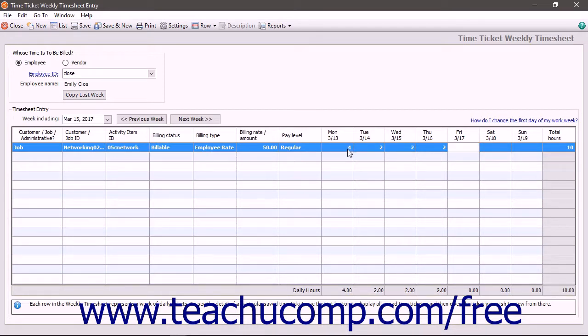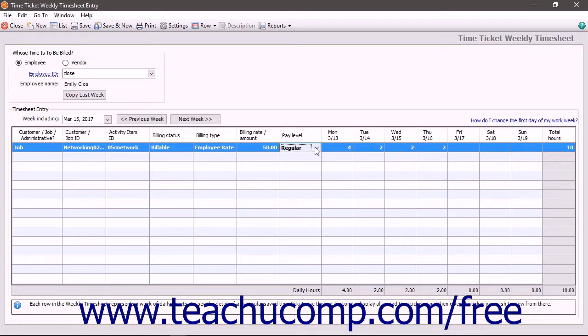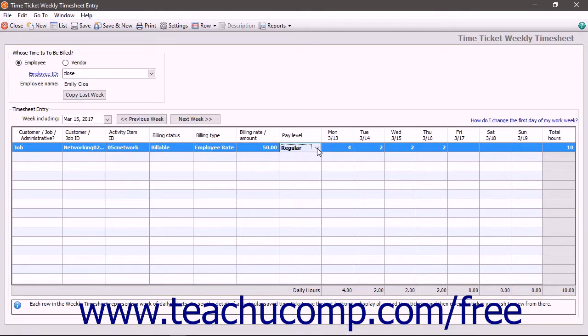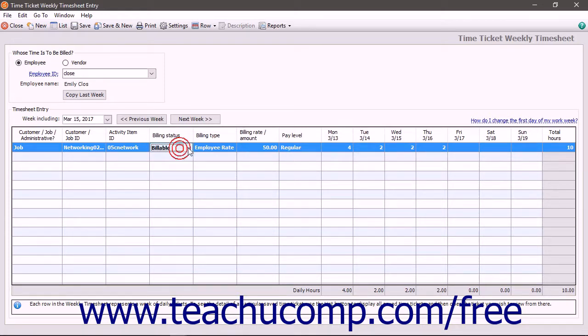If the time activity recorded in the ticket is for an employee, you can also select a pay level from their employee record. Note that the employee must be paid by time tickets within the employee record to do this. If the time recorded is for a customer or job, then select a billing type for the ticket.